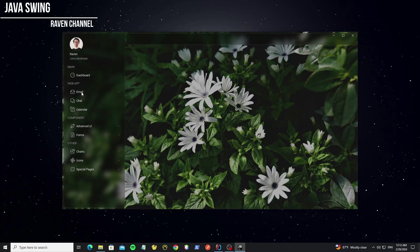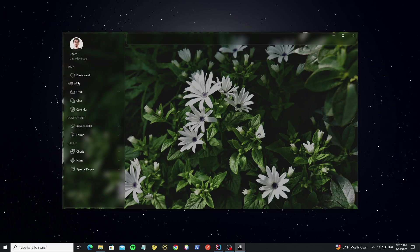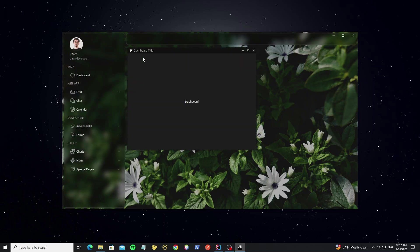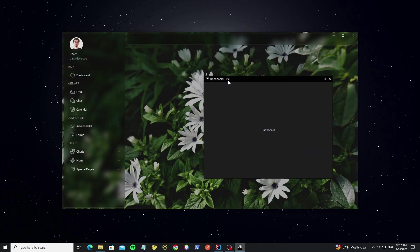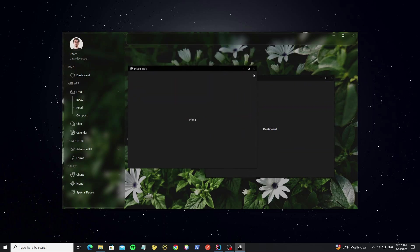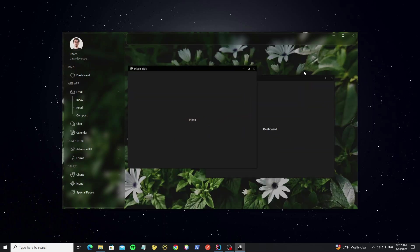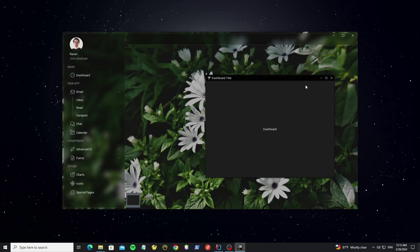Hello everyone. In this video I'll show how to create a dashboard with menu blur background and create a JDesktopPane with internal frame to show forms when the user clicks on the menu. We build this project with FlatLaf look and feel.